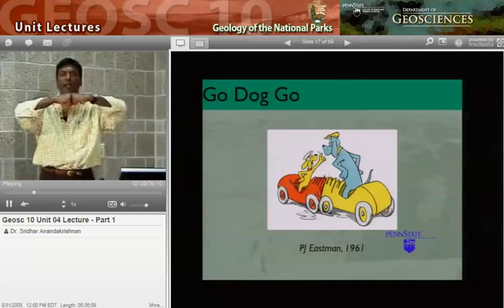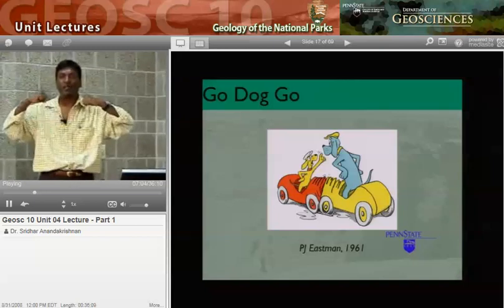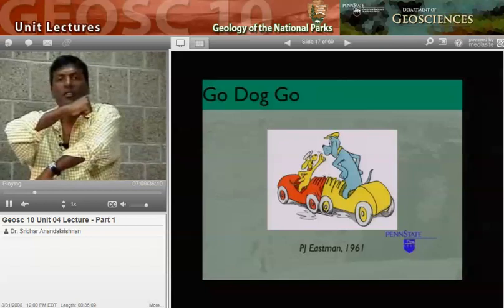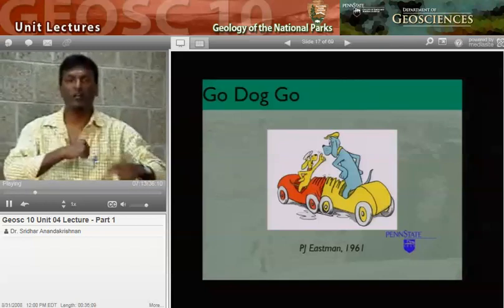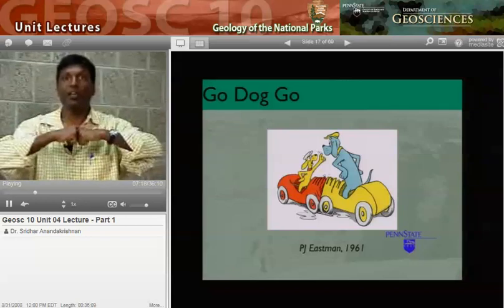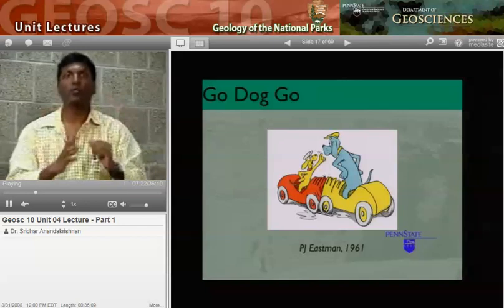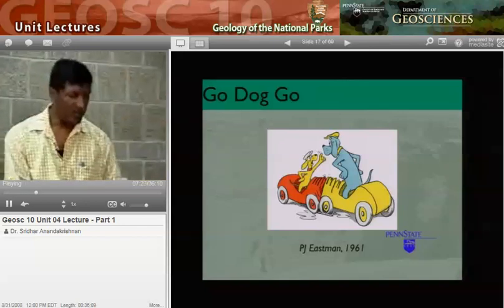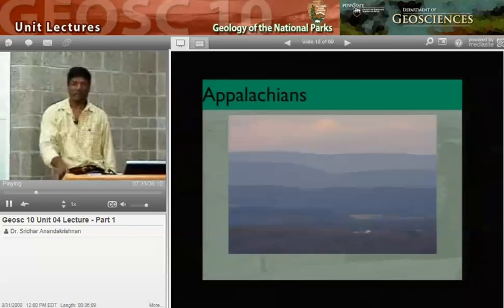When they collided, neither one gave way. If you remember from last time — the subduction one — when oceanic crust and continental crust collide, one of them gives way and sinks under. When continental plates collide, neither one wants to sink down. So they just crumple up, get shortened, and as they get shortened, they rise up in these peaks we see around us here in central Pennsylvania and down in the Great Smokies.